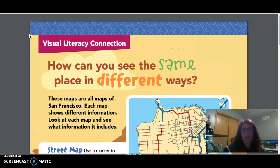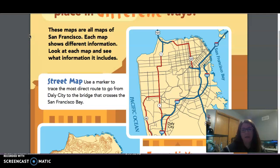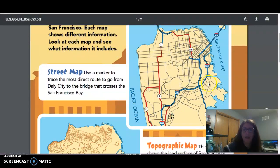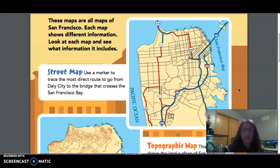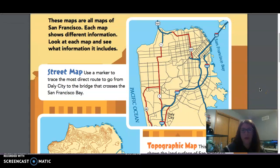If you turn to page 52 in your book, you're going to see a map of San Francisco. These two pages are going to talk about different types of maps that we use a lot, depending on what we are looking for. The first map is what we call a street map. It says to use a marker to trace the most direct route to go from Daly City to the bridge that crosses the San Francisco Bay. This shows San Francisco Bay right here and Daly City is right here. Use your marker, crayon, pen, or pencil to draw the route that would get you there the easiest and quickest.